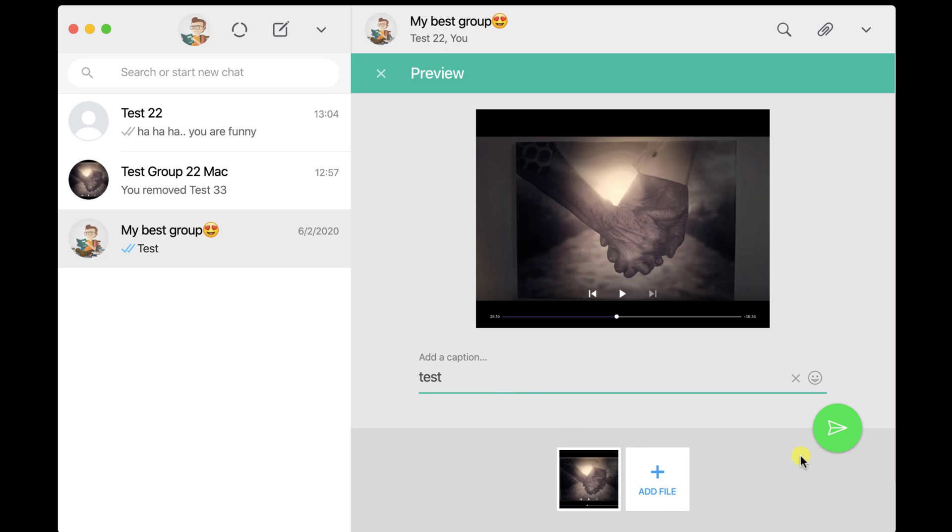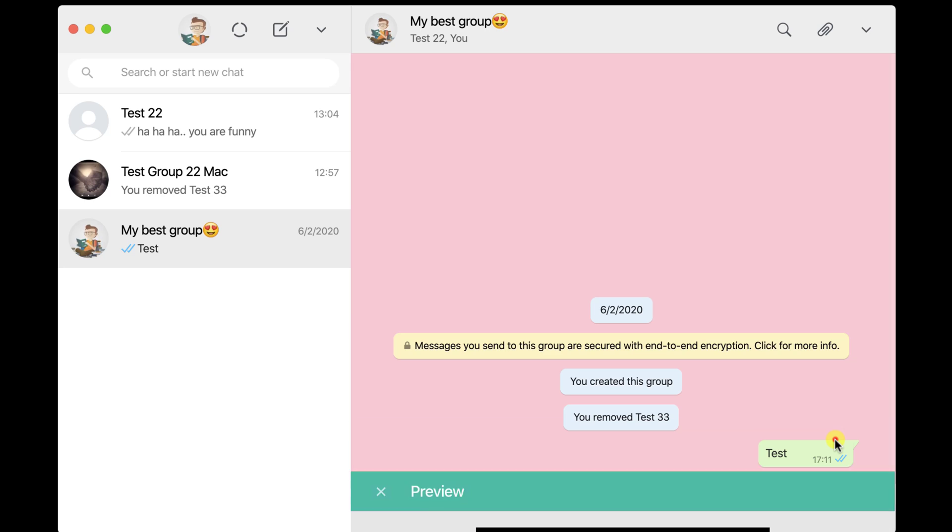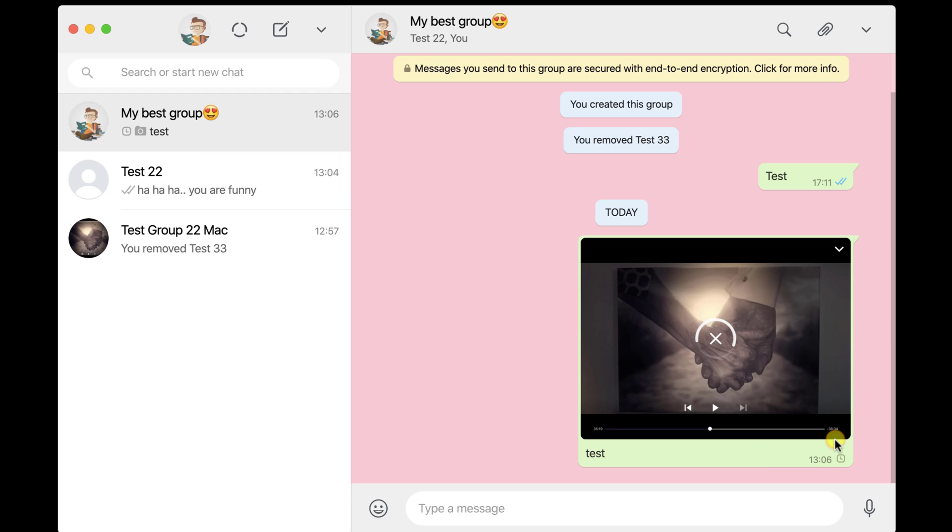After you have finished adding all the content, just click on the send button. Now your files have been shared from the Mac.